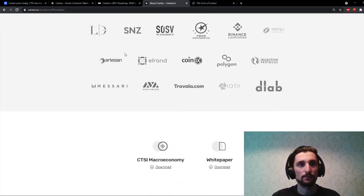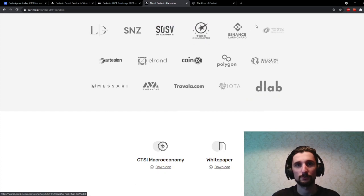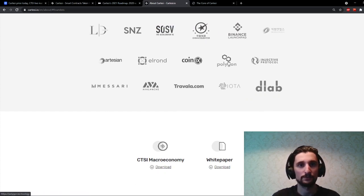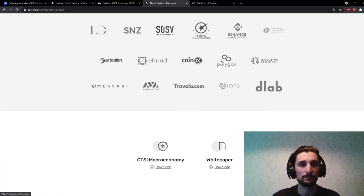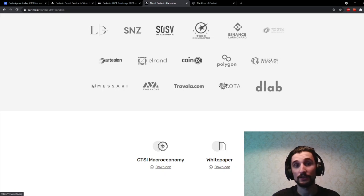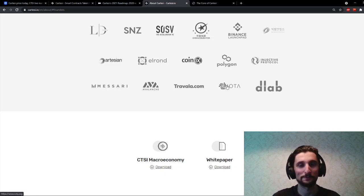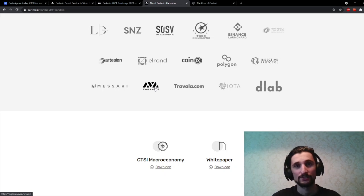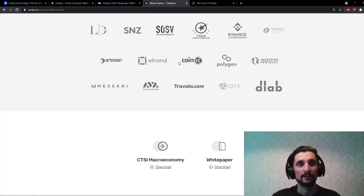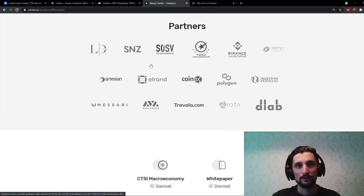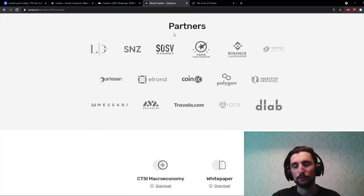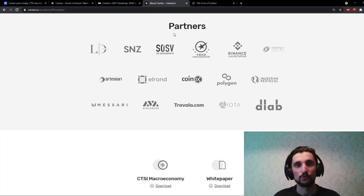And here you can see some partners, some known partners. You probably heard it's a Binance Launchpad. You know Polygon, Ethereum Chain, Traveler, IOTA, obviously, as the founder of IOTA is an advisor. And Avalanche. So pretty big. Elrond as well. Pretty big partners. Most of them are pretty big partners.